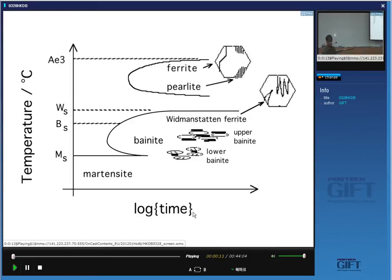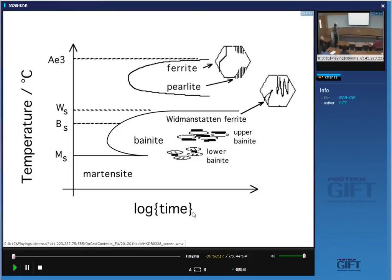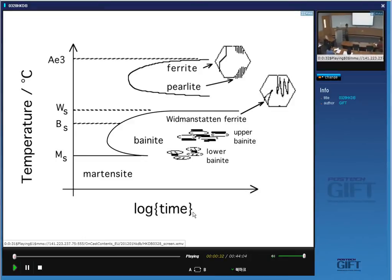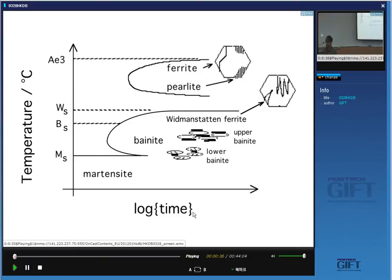We have finished all of the displacive transformations which lead to a shape change with a large shear component — martensite, bainite, and Widmanstätten ferrite — and we're going to raise the temperature again and talk about ferrite formation by a diffusional mechanism. It involves a lot of diffusion, and the vast majority of the 1.3 billion tons of steels that we make every year contain as a majority phase what we are going to talk about today.